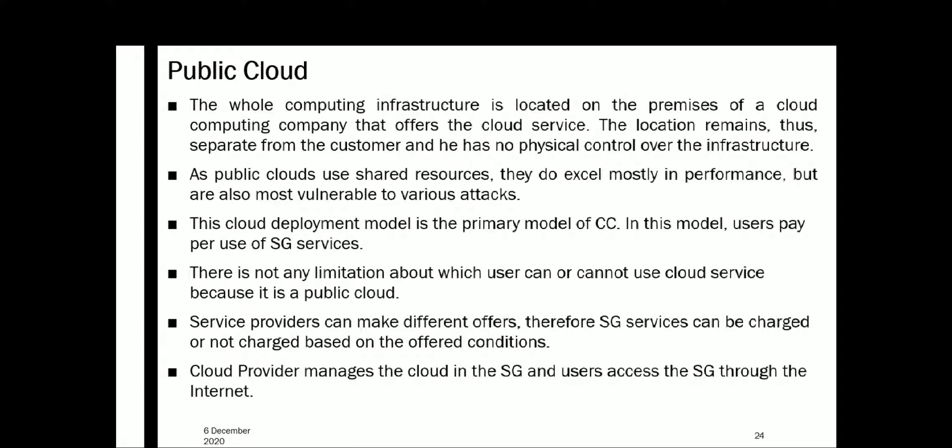The location remains separate from the customer, who has no physical control over the infrastructure. Because public cloud uses shared resources, it does excel in performance but is also most vulnerable to various attacks. If a smart grid is working with a particular public cloud, that same cloud can be shared with other applications, making it vulnerable to various attacks.